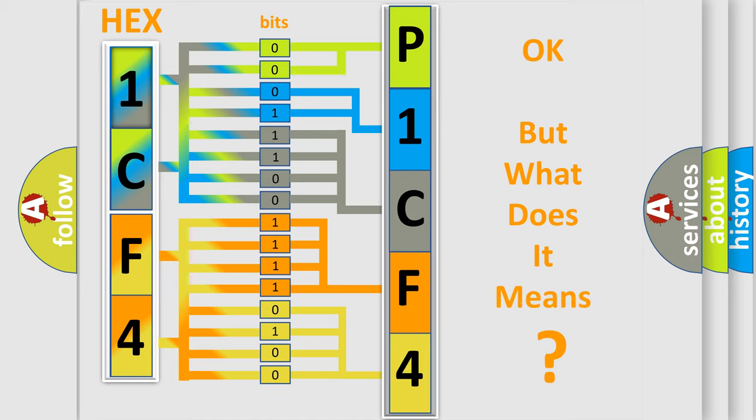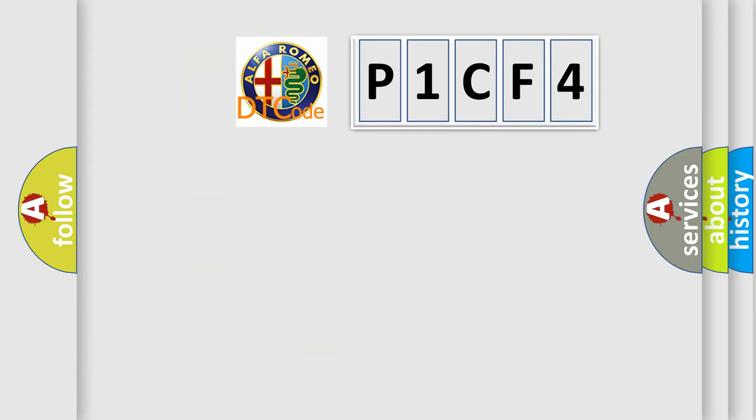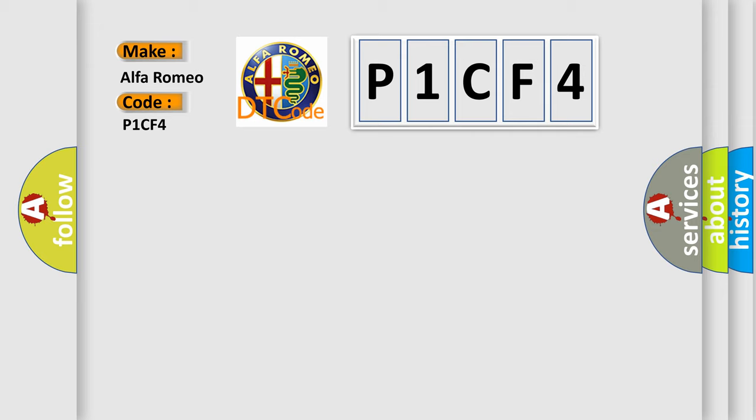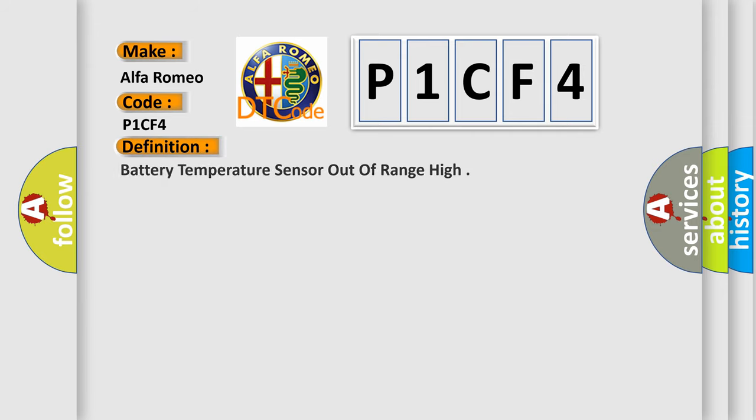The number itself does not make sense to us if we cannot assign information about what it actually expresses. So, what does the diagnostic trouble code P1CF4 interpret specifically for Alfa Romeo car manufacturers?